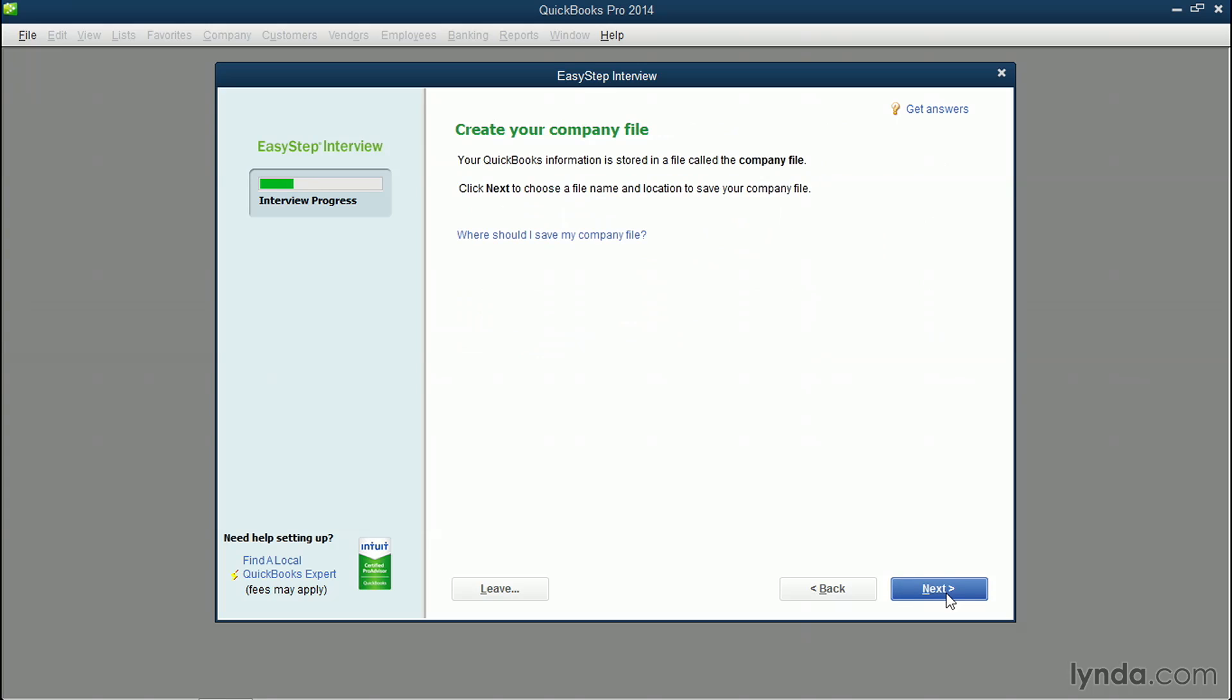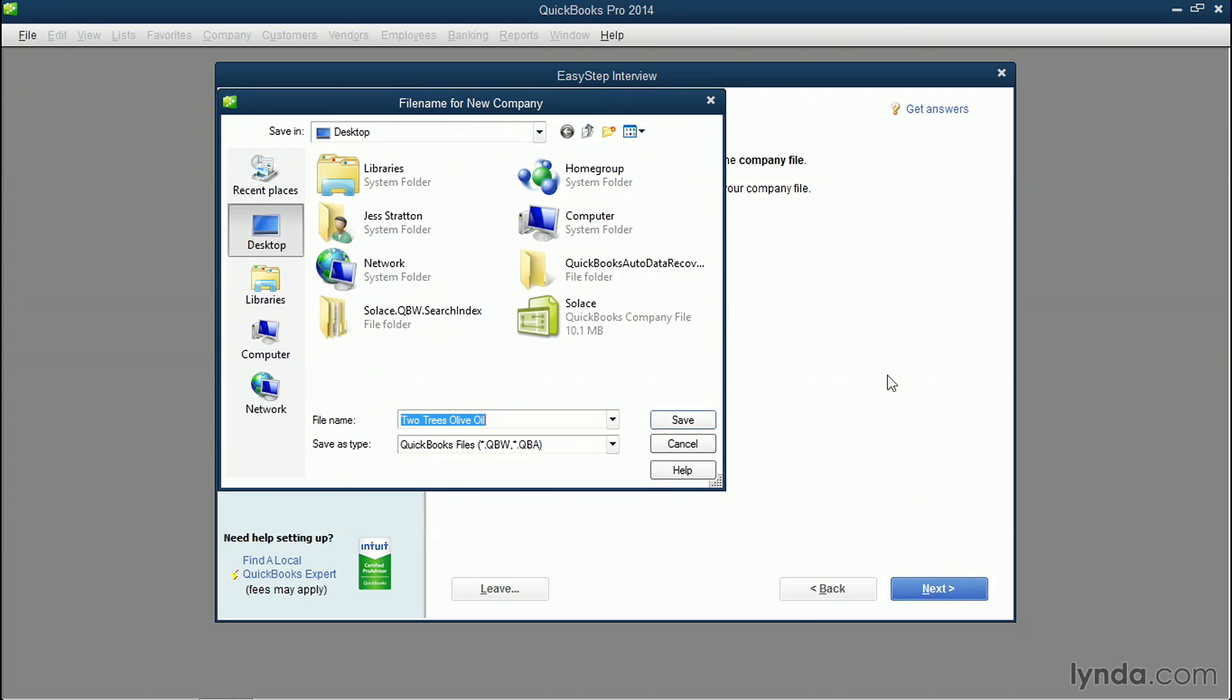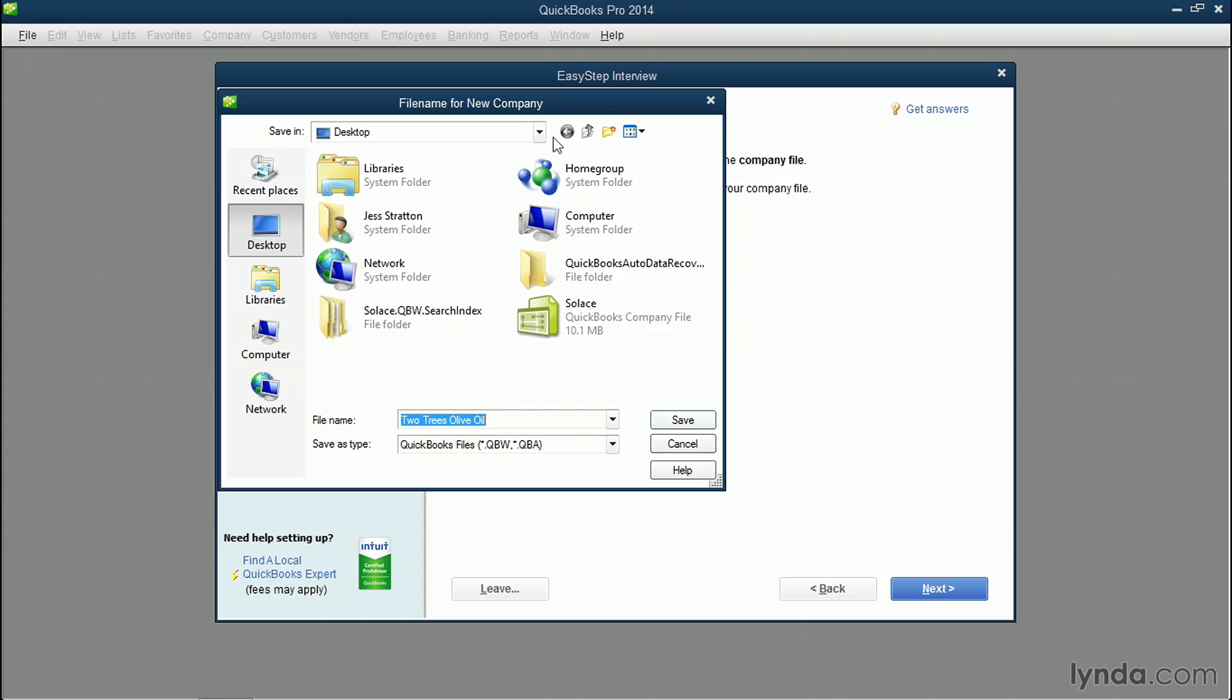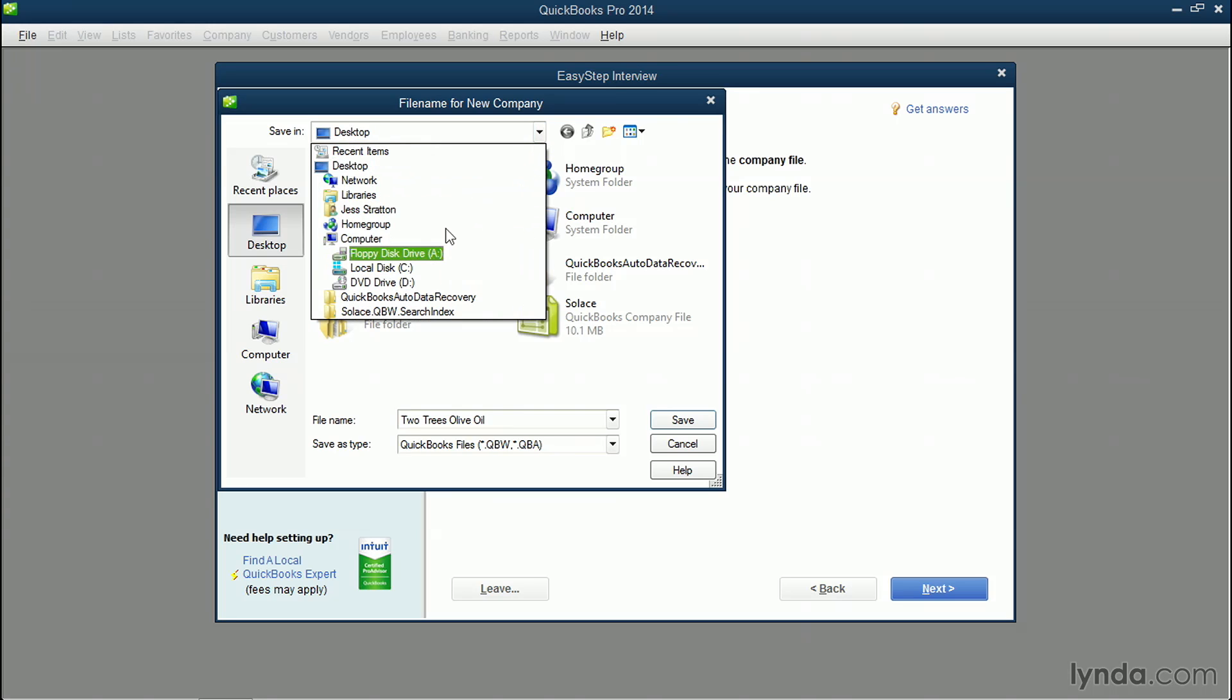We are gonna be going over how to set up users in a later video, so don't worry about that either. Now it's time to actually create the physical QuickBooks company file. Let's click Next, and we'll be prompted where we want to save the file and what we want to call it. I'm gonna save it to my desktop, although this is a browse dialog box, so you could use the pull down menu and choose somewhere else to save it.